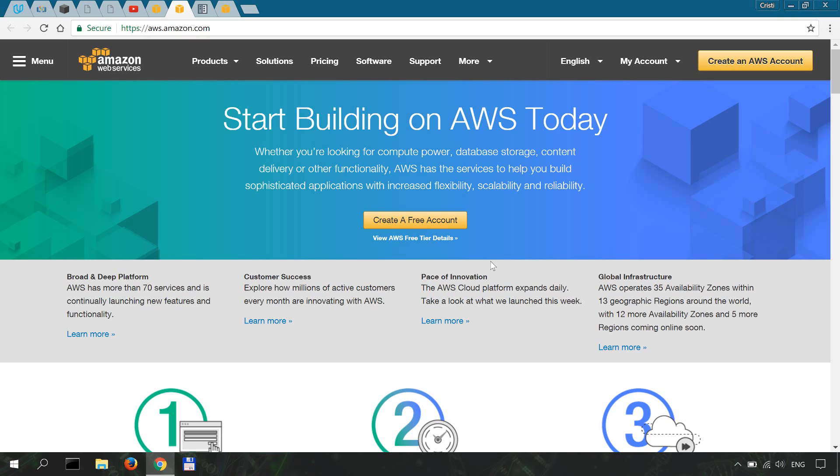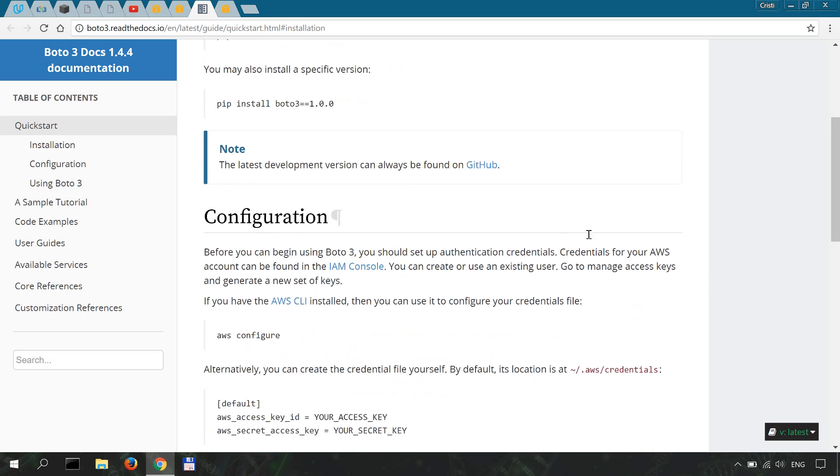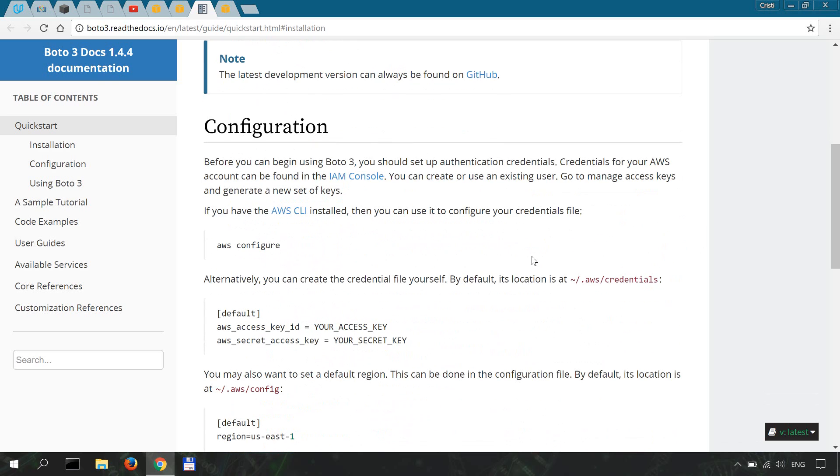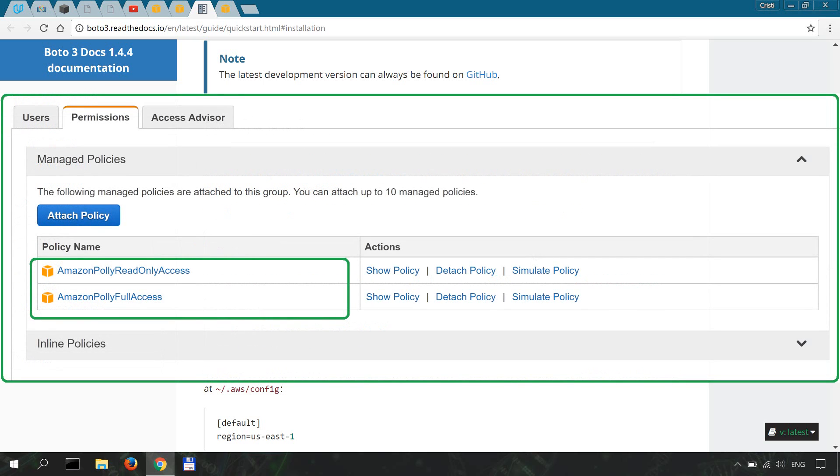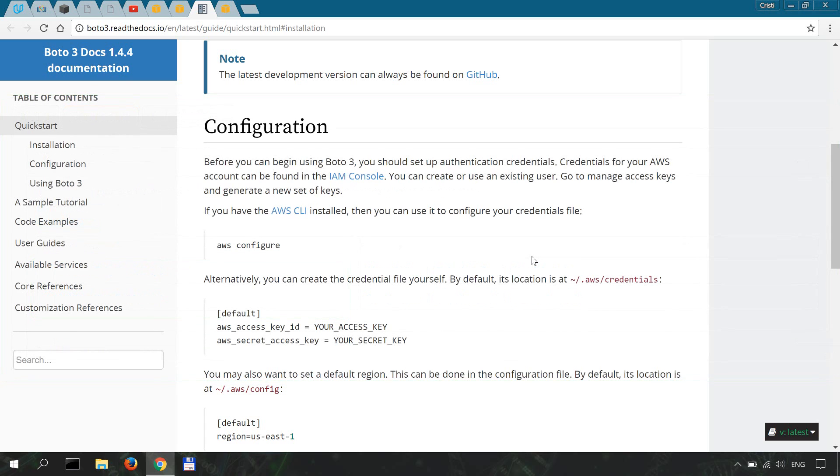Once your account is set up, you'll have to create API credentials so that you can use Polly in Python. You'll be following the instructions in this official documentation to help you create your credentials. Make sure you allow Amazon Polly read-only access and Amazon Polly full access to be used with your credentials.